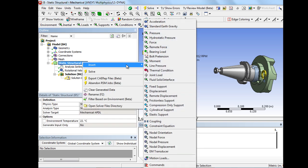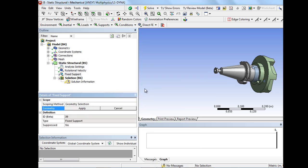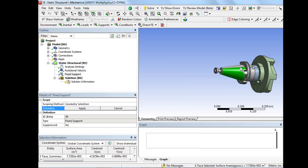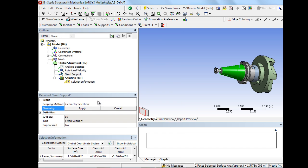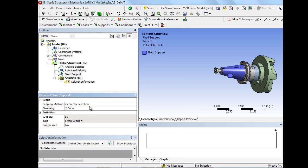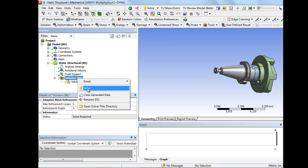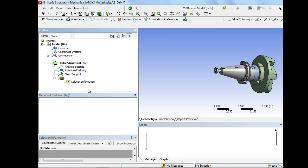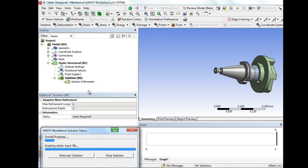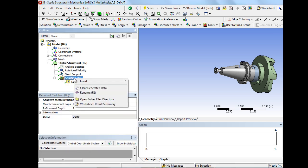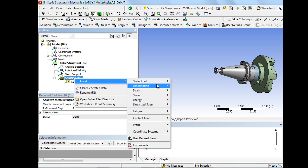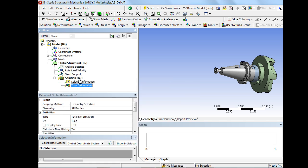On the other hand, we have a fixed support at the cone-shaped support. After solving, one can analyze the deformation and, for example, the equivalent stress.